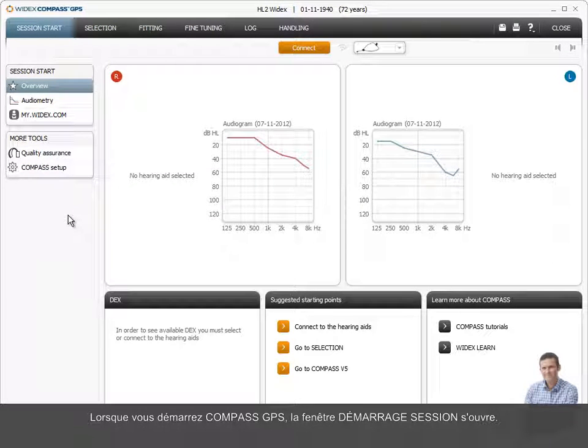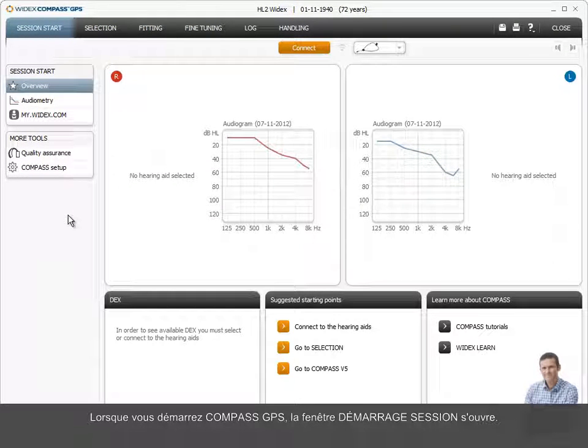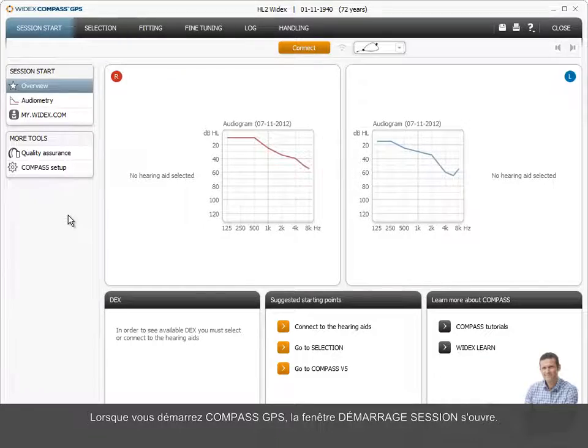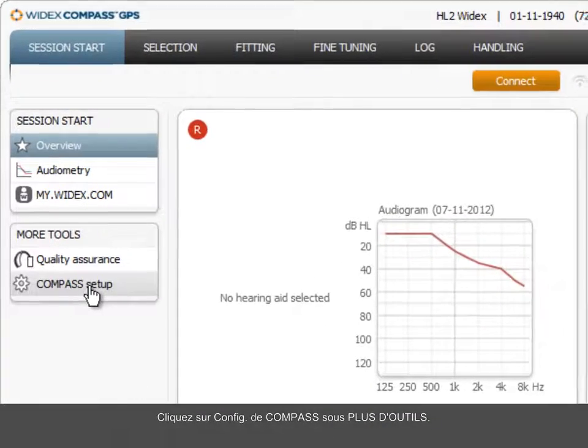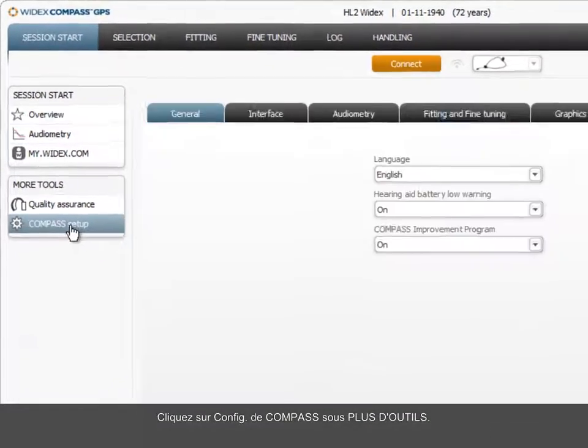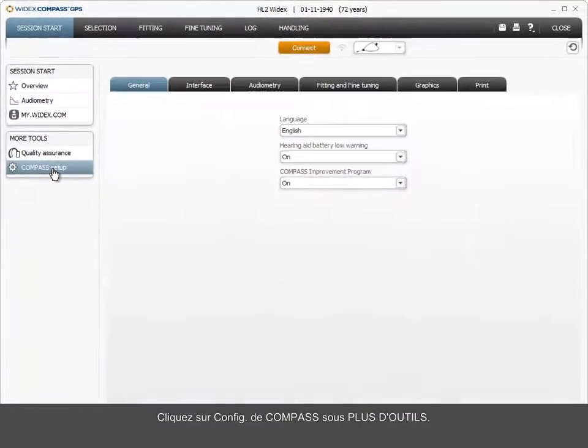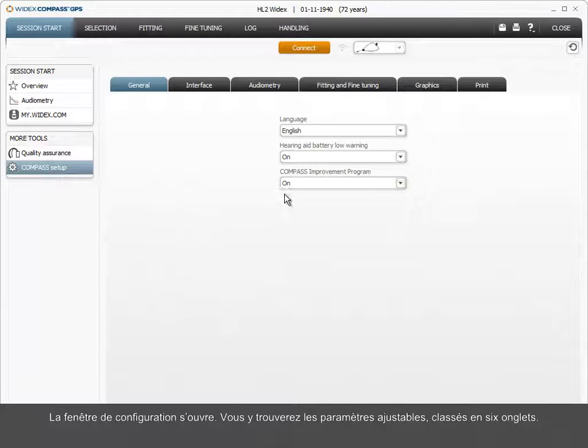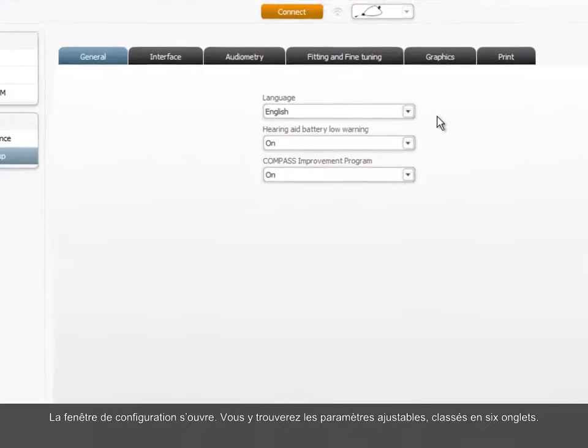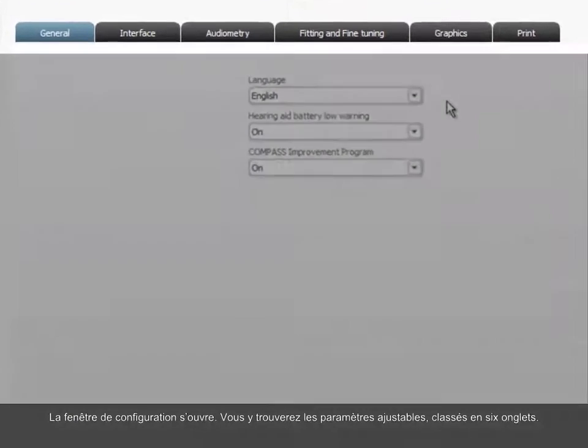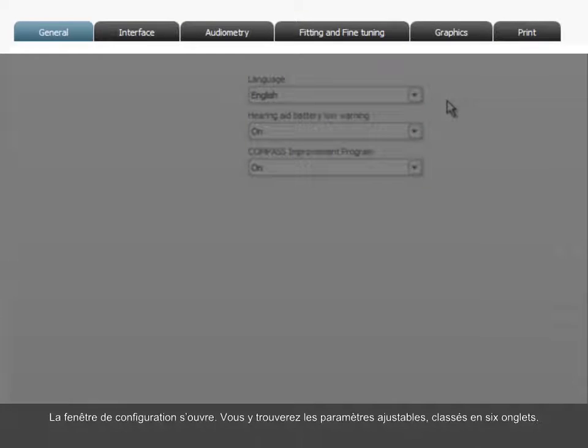When you start Compass GPS, the Session Start window opens. Click on Compass Setup under More Tools. This opens the Setup window in which the adjustable parameters are categorized into six tabs.